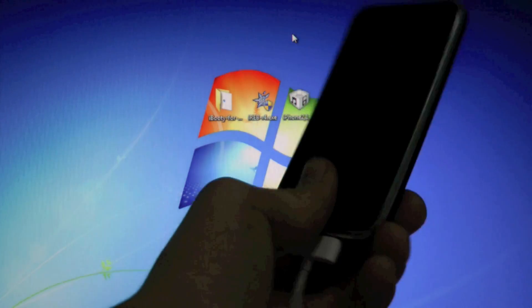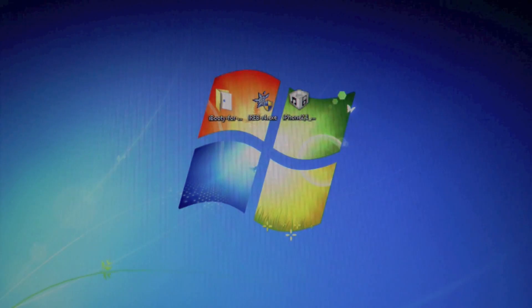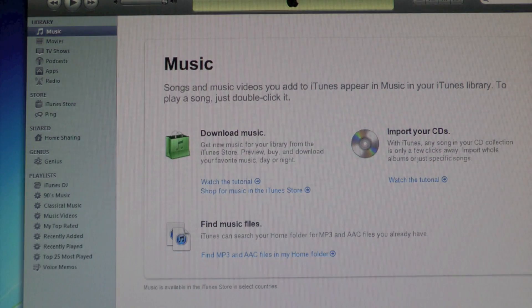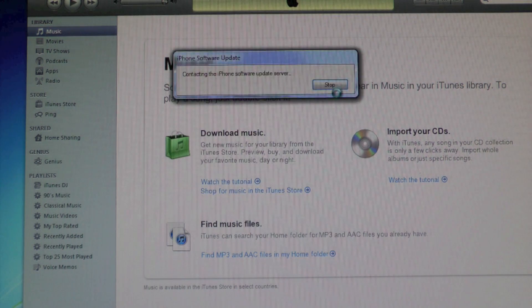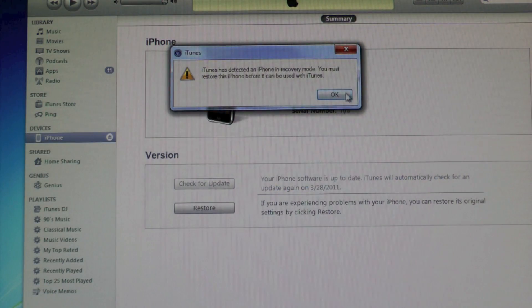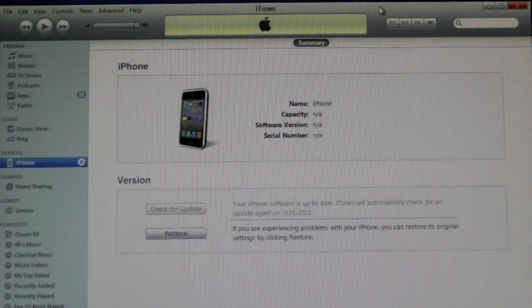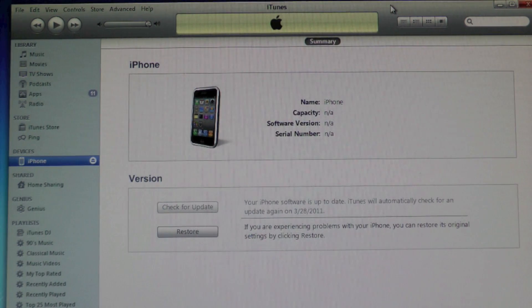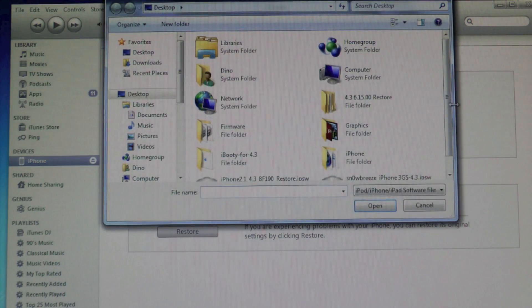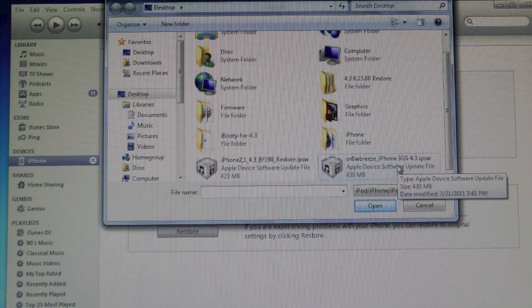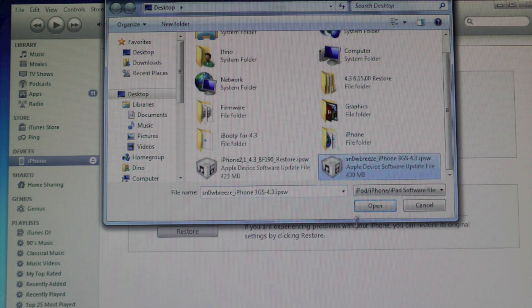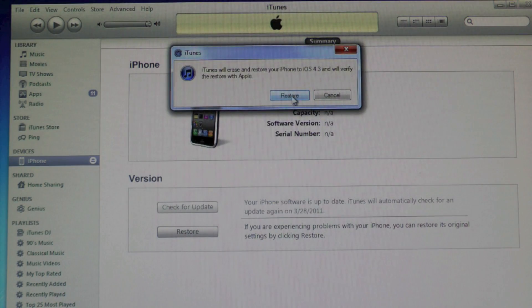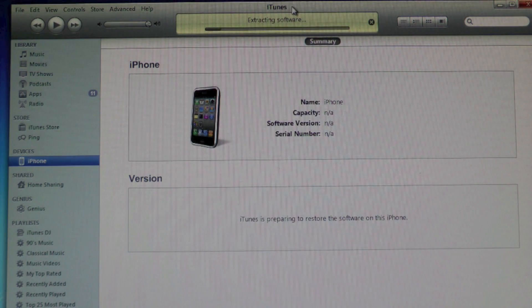Your iPhone screen should be black and now go ahead and open up iTunes. Okay, it'll give us that error. And now what we do is we hold shift on our keyboard and left click restore at the same time and select our Sn0wbreeze 3GS 4.3 IPSW. Okay, and click restore and now it will begin extracting and our device should be restored in about 10 to 15 minutes.